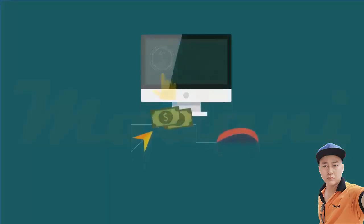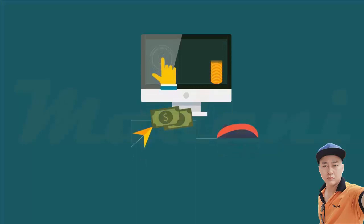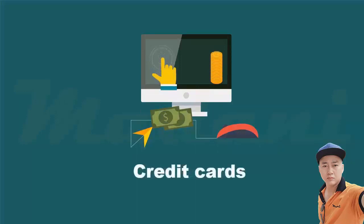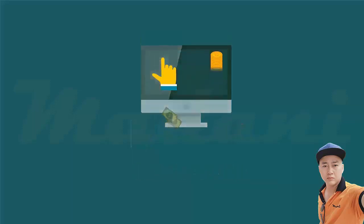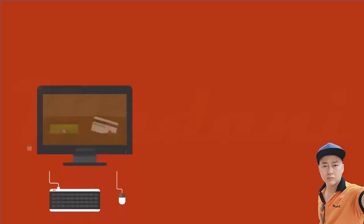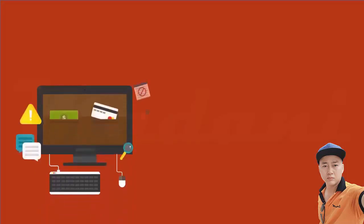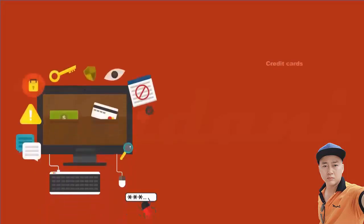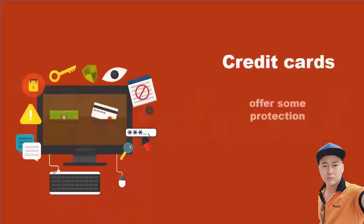Once you have selected your items and placed them in the shopping cart, you must decide how to pay. Credit cards are the most common type of payment. Whether you enter a credit card number or use your fingerprint to authorize the payment, credit cards offer some protection that other methods of payment may not.